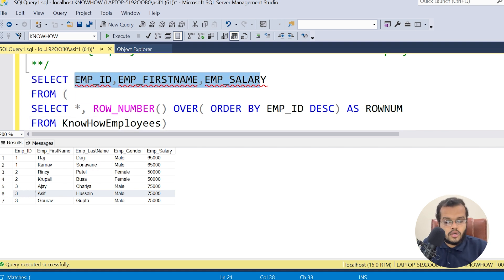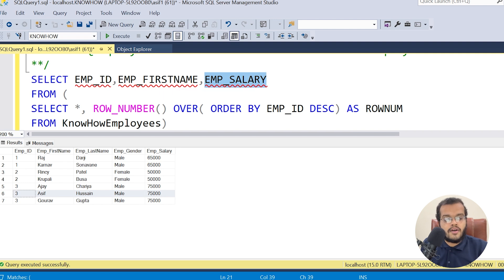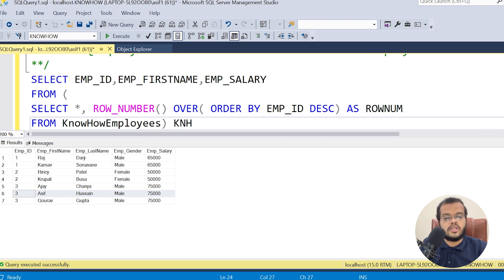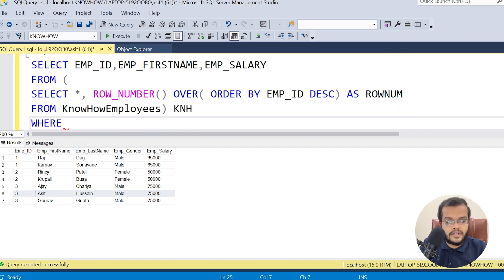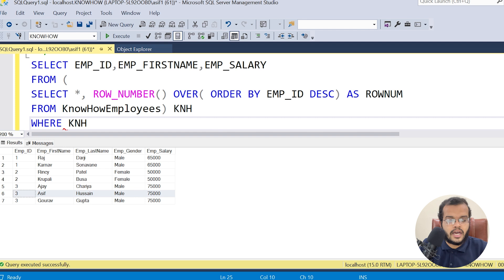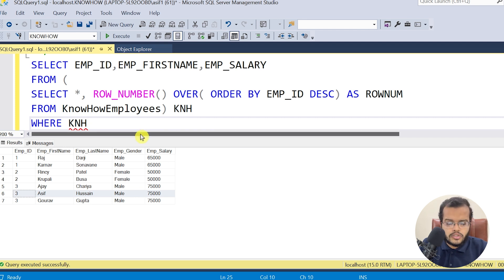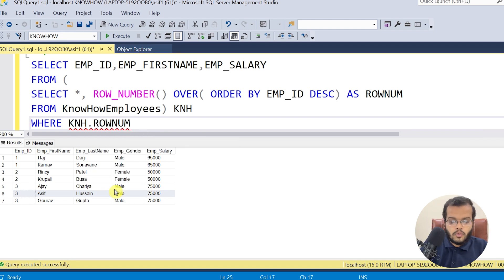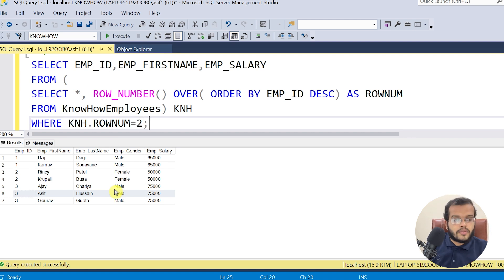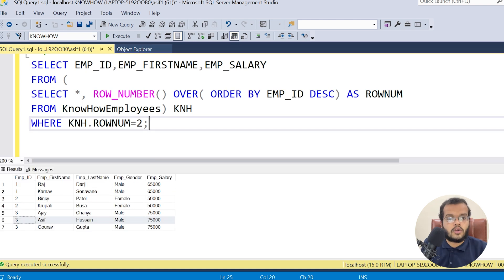The outer query was showing errors because I hadn't specified the source table for Employee ID, Employee First Name, and Employee Salary. Since I defined KnowHow Employees in the subquery, I give it a short alias name. Then I apply a WHERE condition: alias.row_number = 2, because I need the second last record.